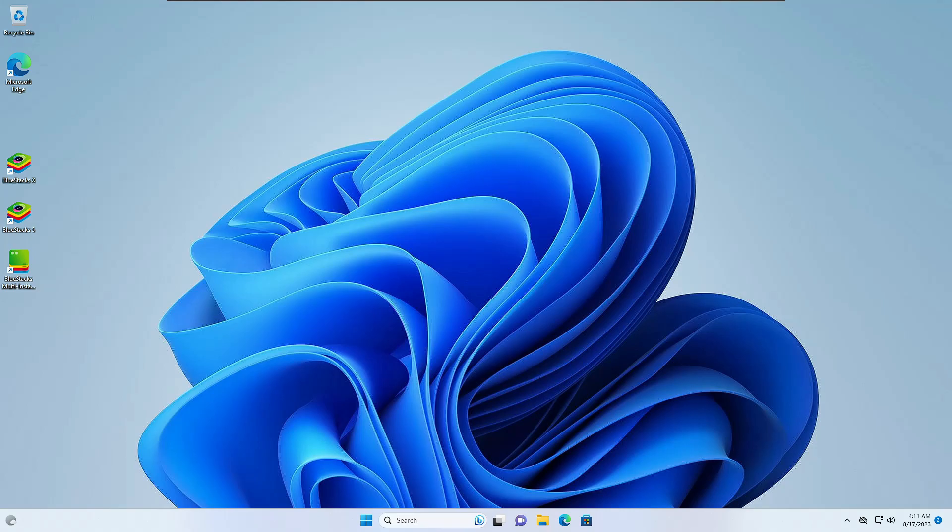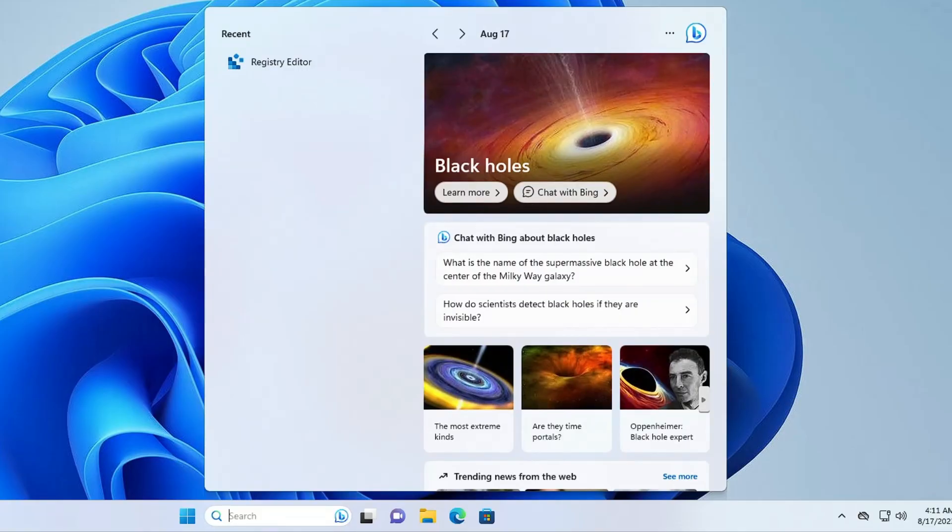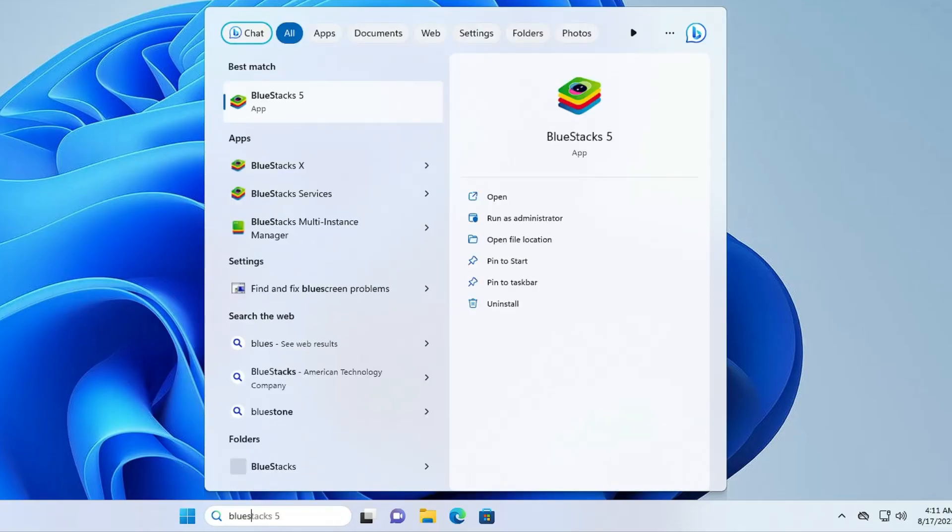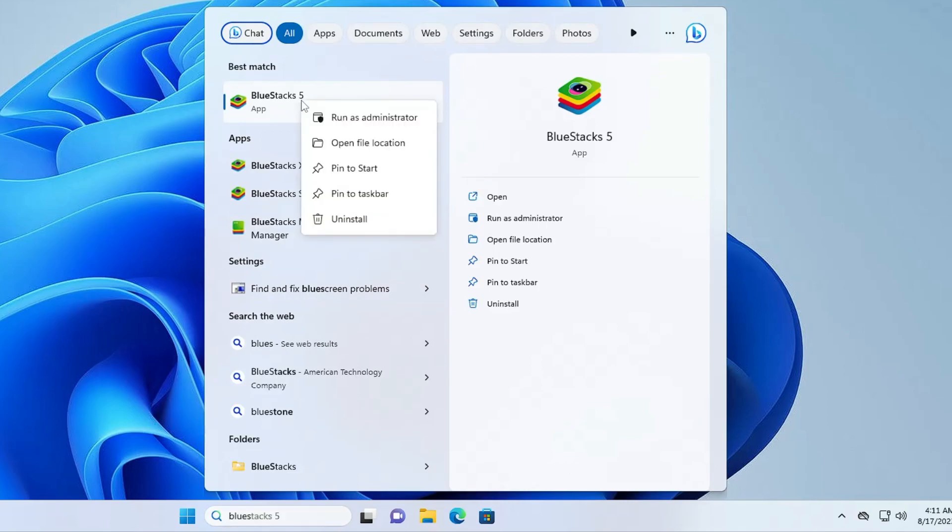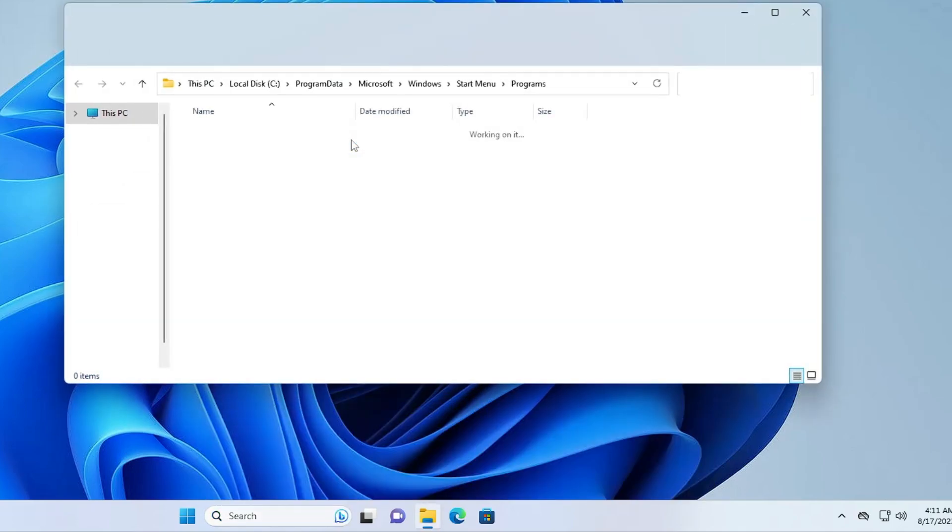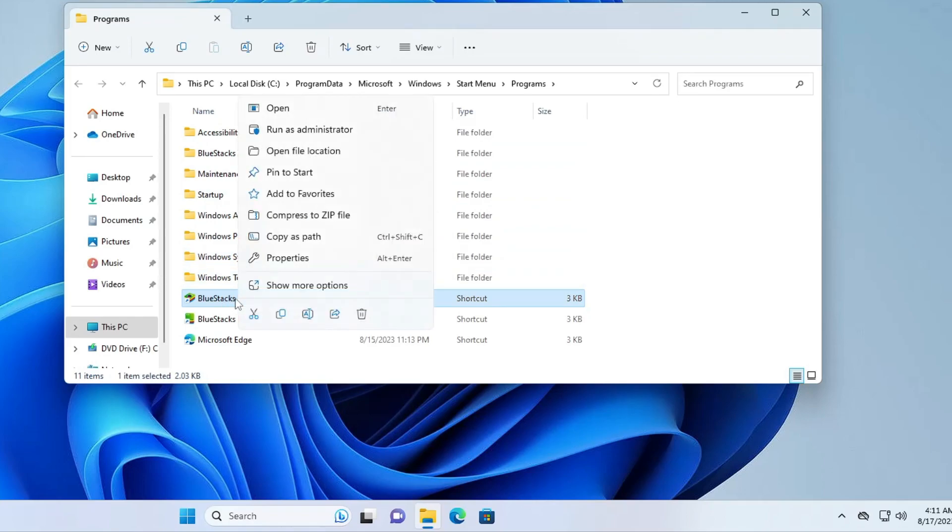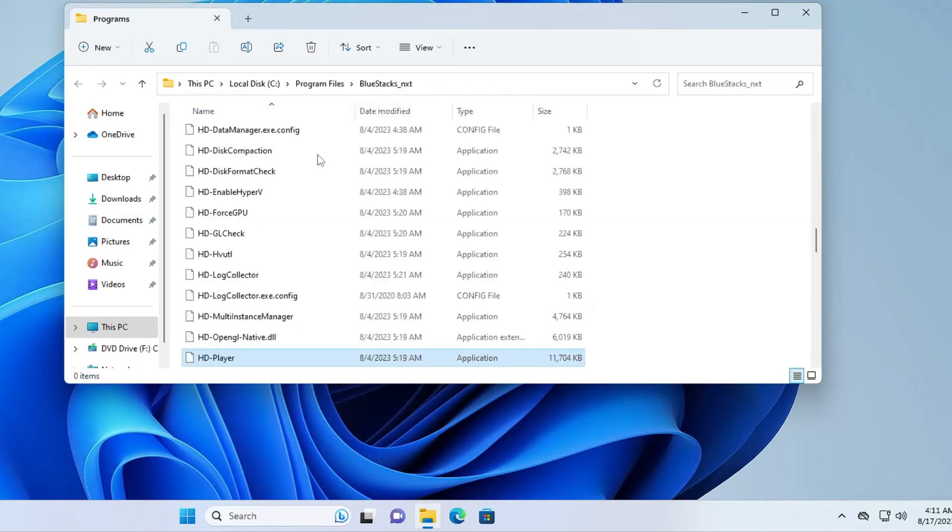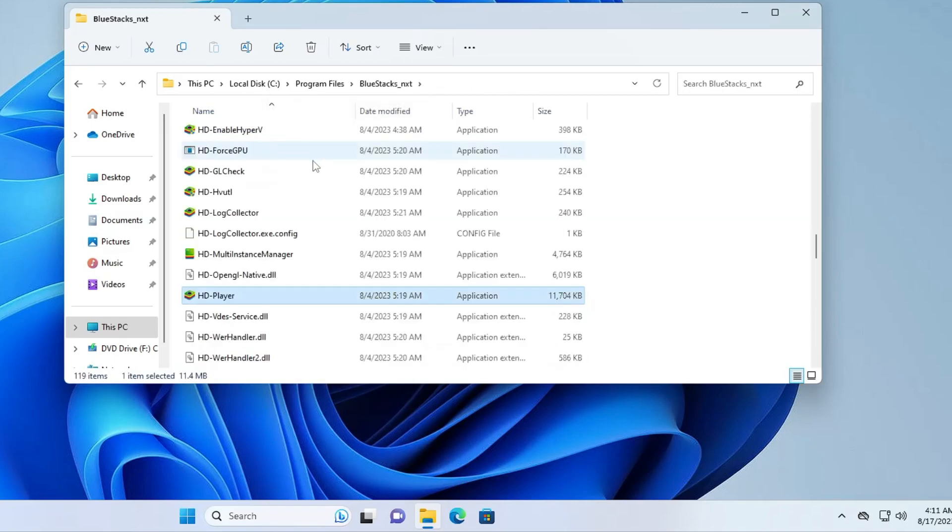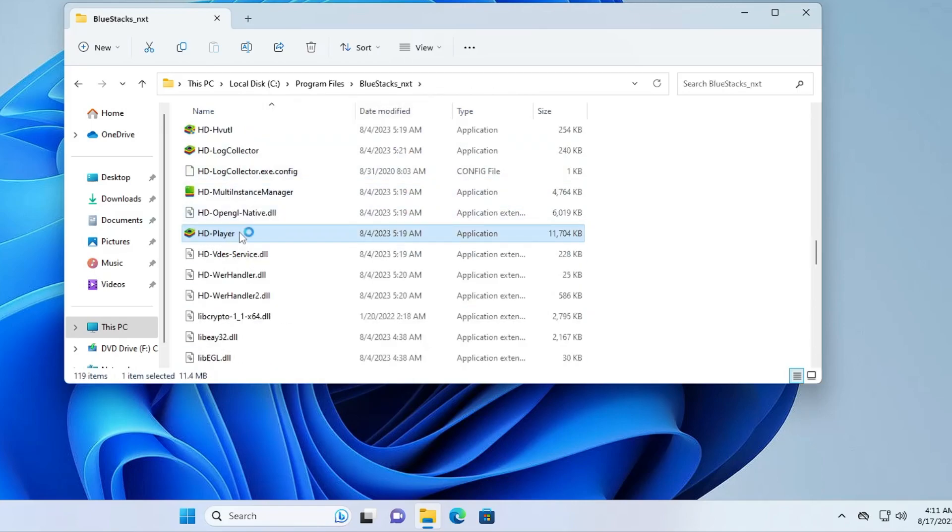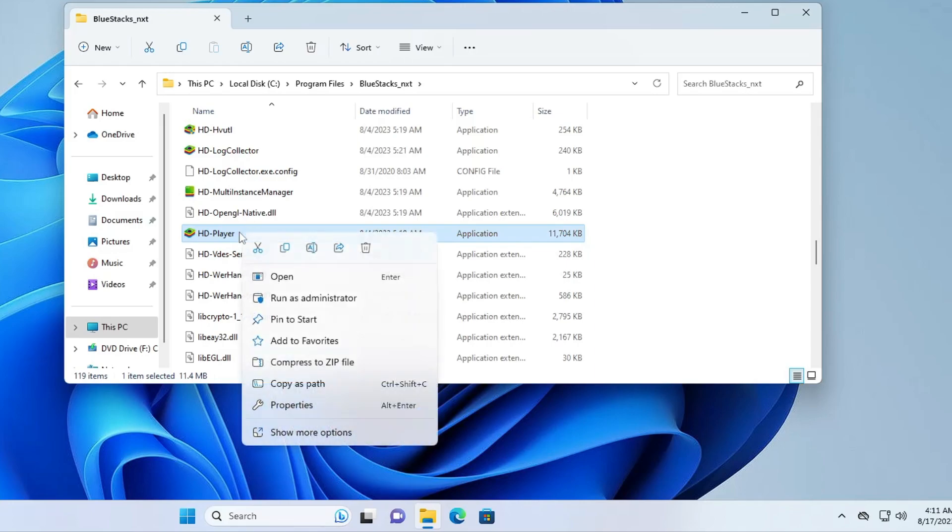Once finally everything has been done, click on your Windows search, type BlueStacks, right-click on BlueStacks 5, then click on Open File Location. You'll be getting BlueStacks 5. Again make a right click on it, then click Open File Location. This will take you to the HD Player. Make a right click on it again.